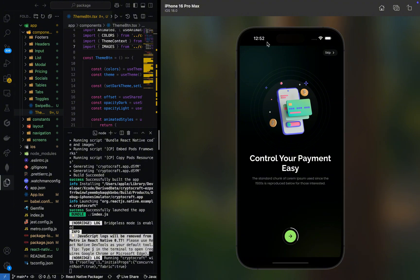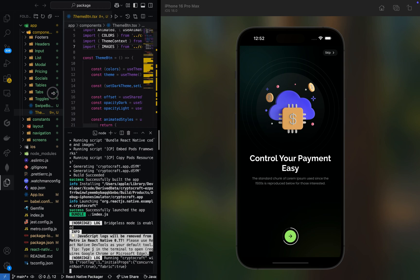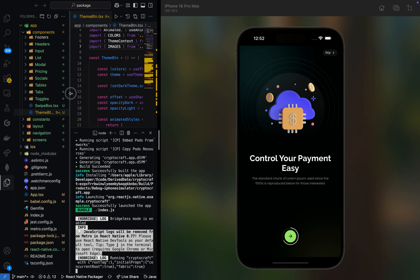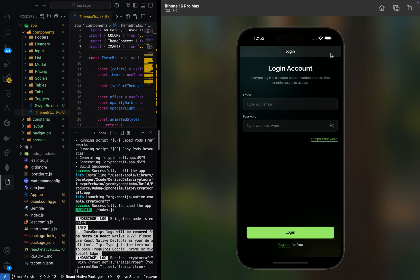Now let's dive into showcasing this beautiful project. This is our onboarding screen — we have three onboarding screens, and this is the first one. If I click on this button, you can see there's an animation generated from the animation gesture handler. This project doesn't use React Expo; it is a React Native CLI project. I'll explain the reason why at the end. We navigated to the last onboarding screen, and we can also skip the onboarding screen if we don't want to go through it.